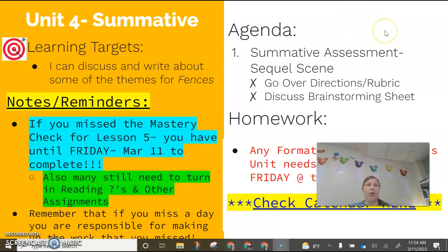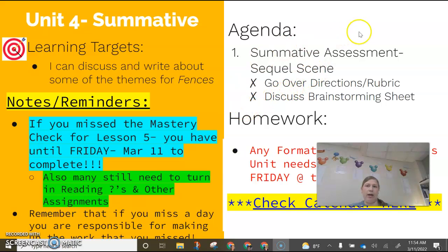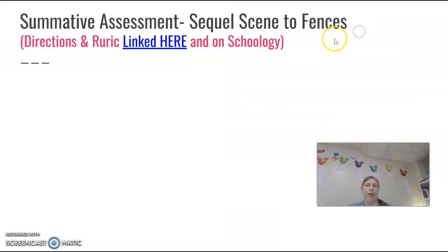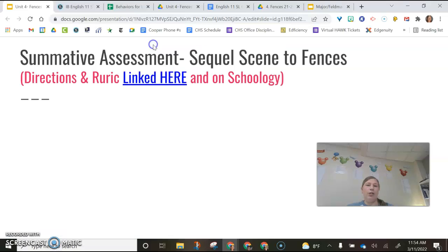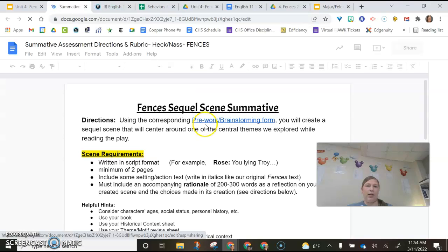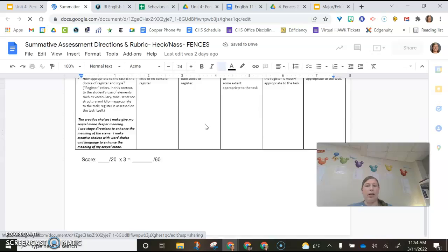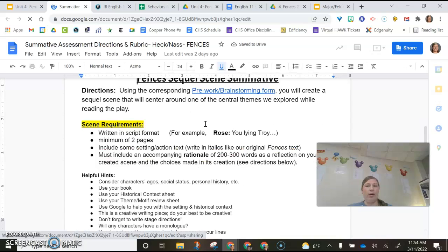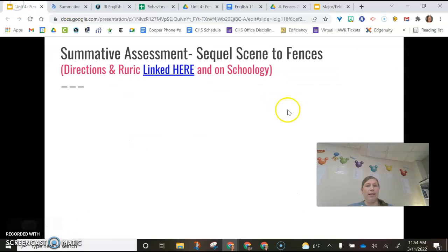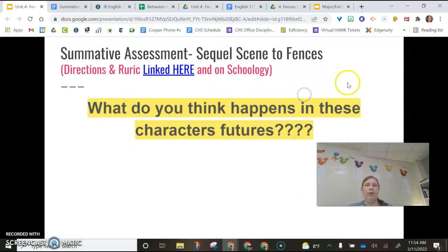Welcome to the Summit of Assessment for Unit 4. We're all done with Fences now, so you're going to write a sequel scene. We'll go over the directions here and talk about the brainstorm and how you'll complete that. The directions are linked on Schoology, and it is all in one document with the rubric, but I'm going to go over this in my slides here with you.